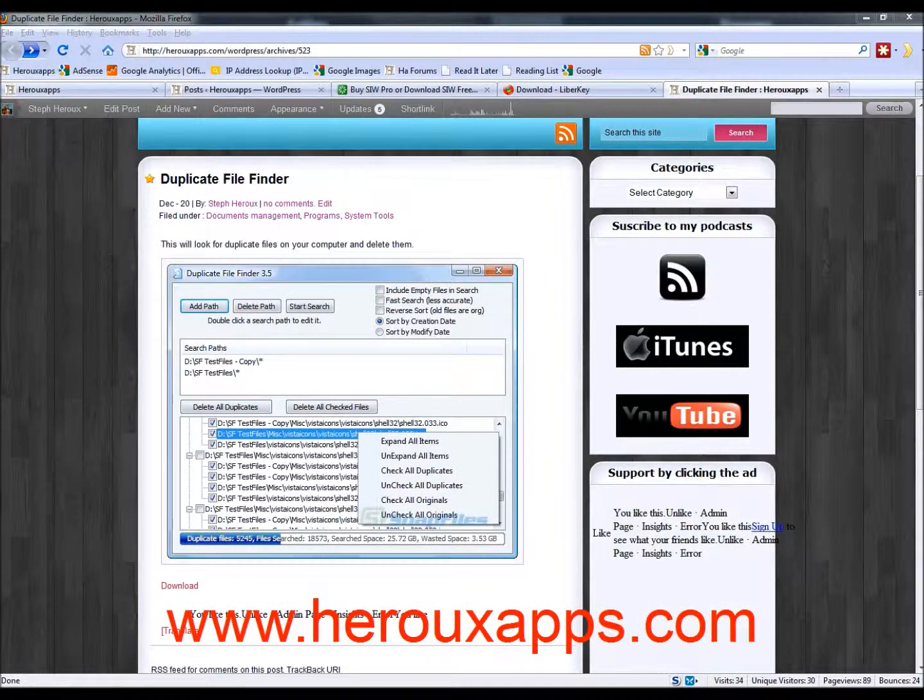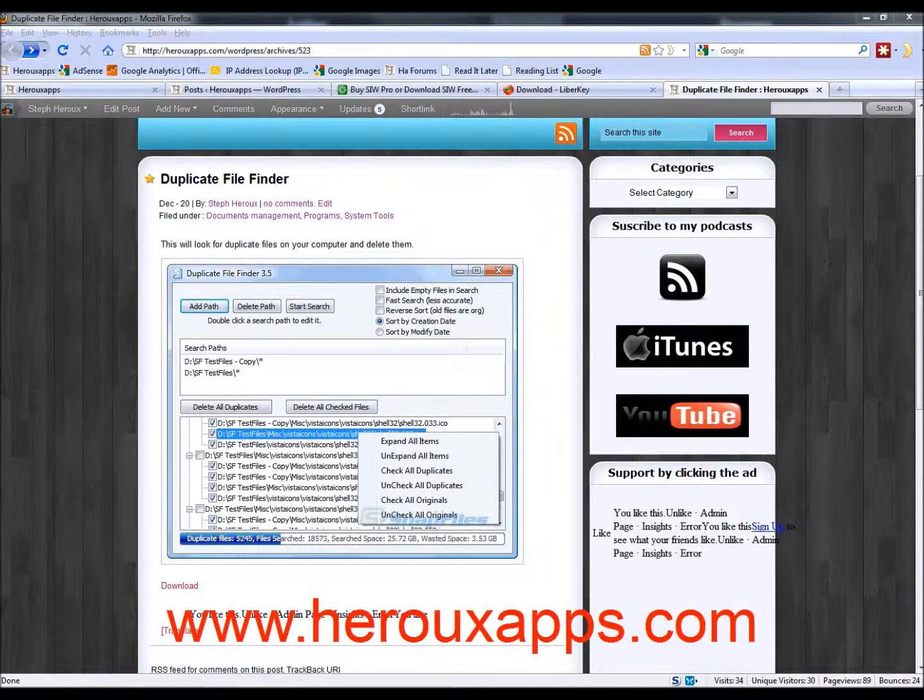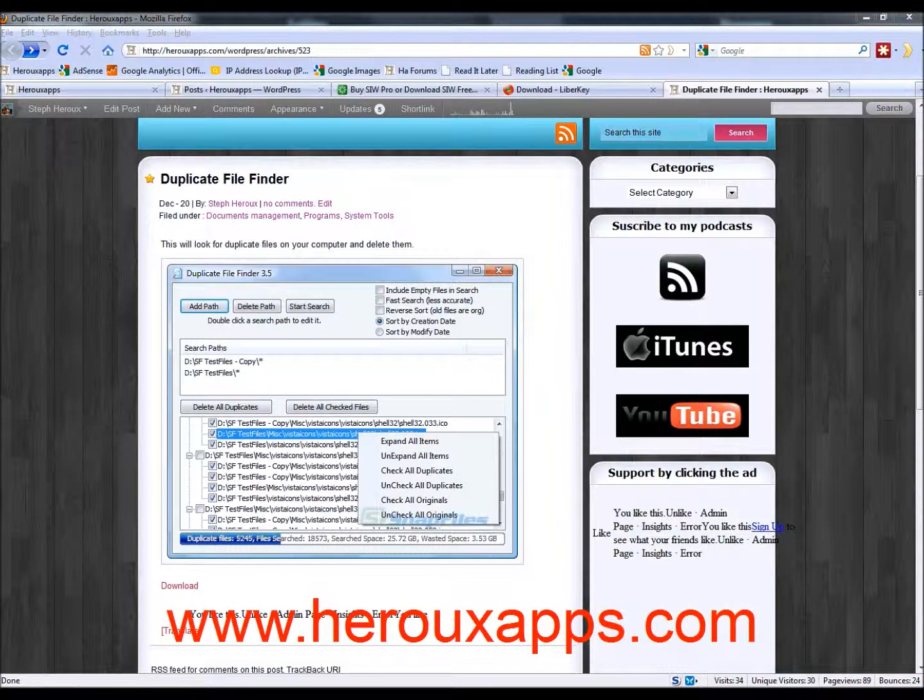Welcome to HerAppsTutorials. This is podcast number eight. The second topic of this podcast is called Duplicate Finder.